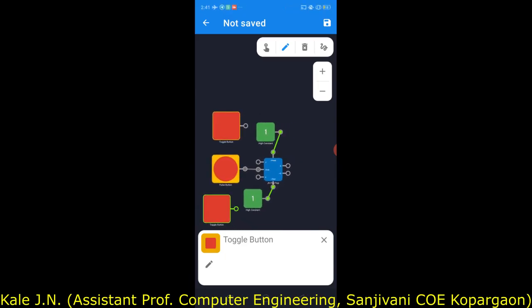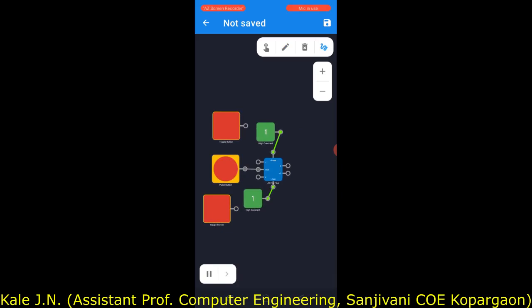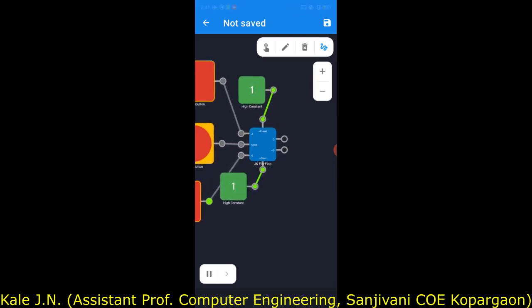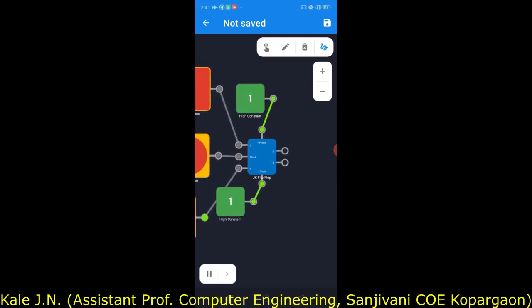Now let's make the connections. The output of the first toggle button should be connected to the J input, and the output of the second toggle button should be connected to the K input. The input connections of the JK flip-flop are now complete.